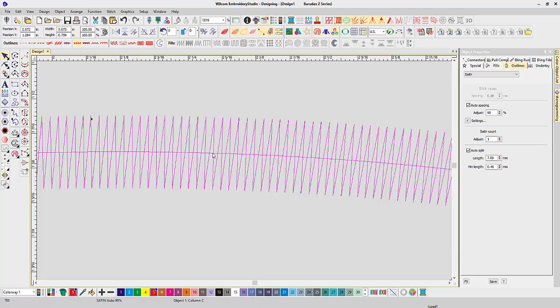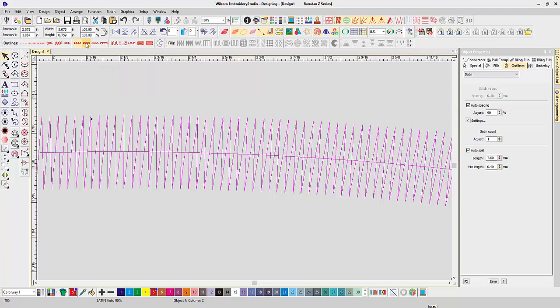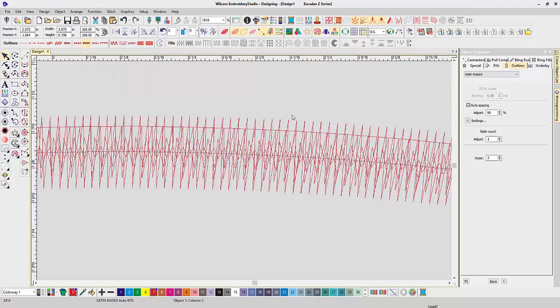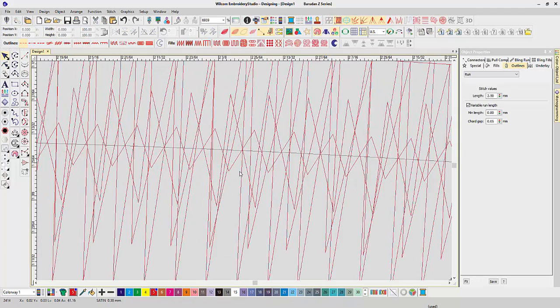Now, I'm going to change this to the satin raised, which is right next to it, and all I have to do is click on it. And now I want you to look. I'm going to zoom in on this so you can see.